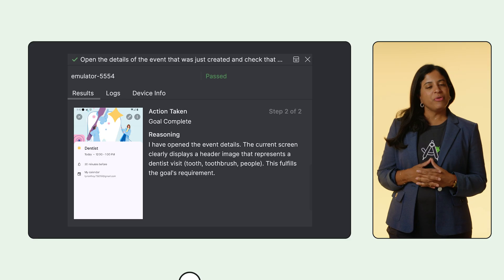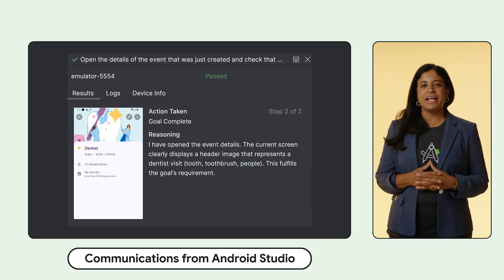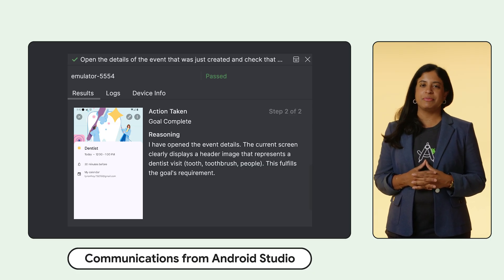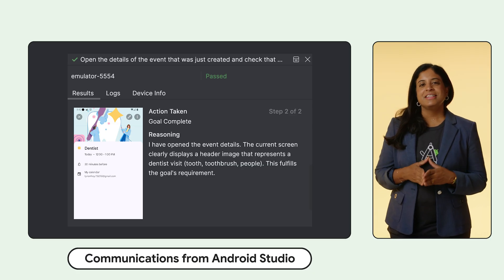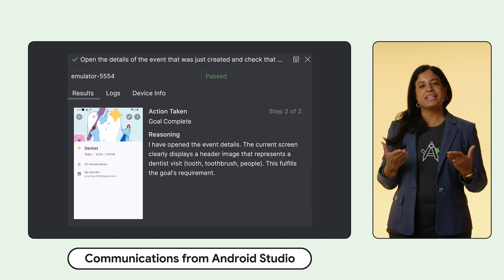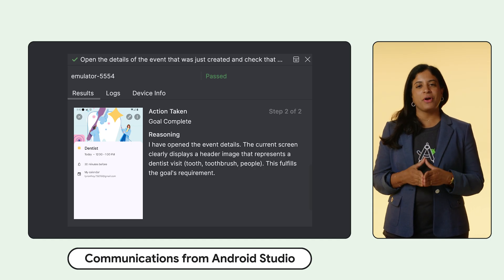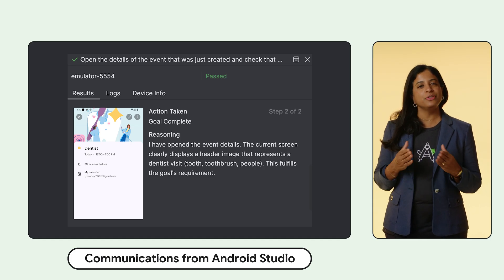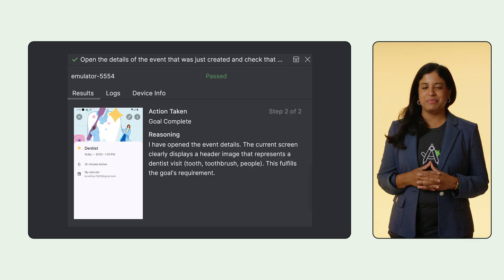We've added a new way to stay up to date. You can opt in to receive communications directly from the Android Studio team. This enables you to get emails and notifications about important product updates and new features as soon as they're available.